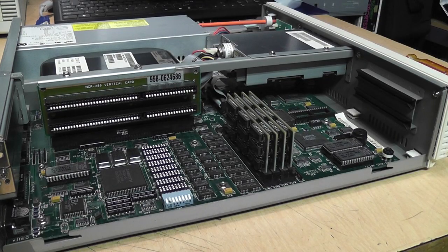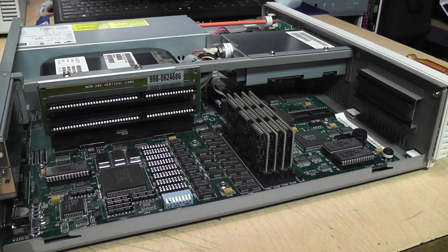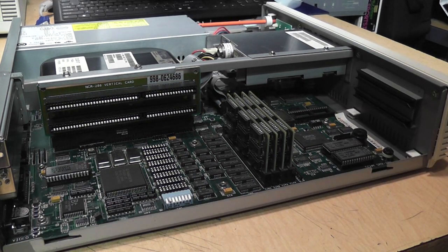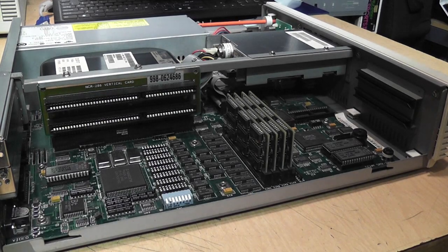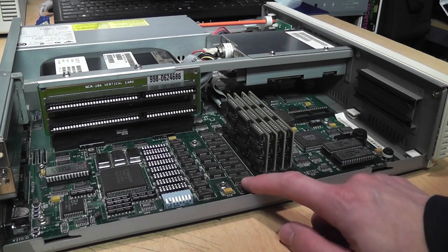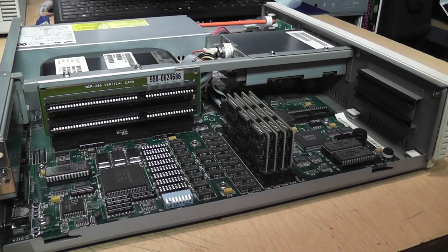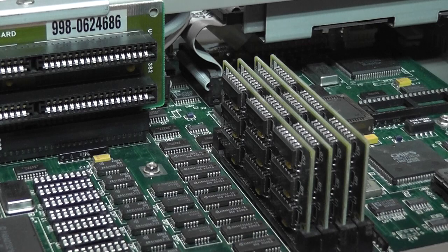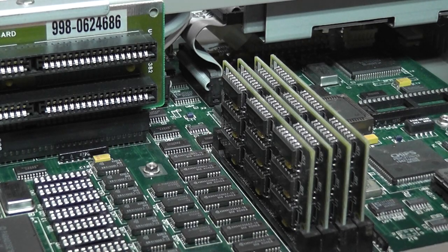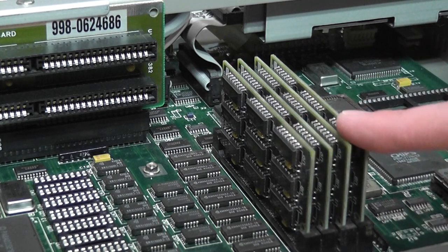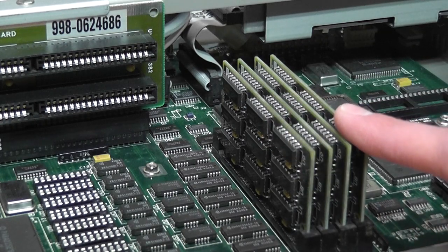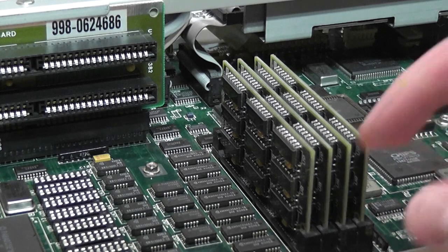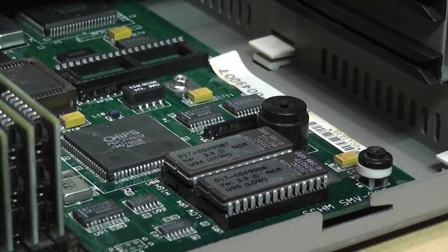Since you last saw this computer, I removed that leaking battery. Have not yet replaced it. So once I turn it on, I'll have to redo the BIOS settings. I also upgraded it from 1MB of RAM, which is built into the motherboard, to 2MB. And aren't these the most ancient-looking SIMMs you've ever seen? They're 256K each. So four of them add up to an additional megabyte. I tried all the 1MB SIMMs I have, and none of them worked in this computer. But these do work.